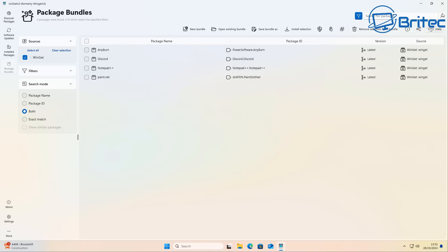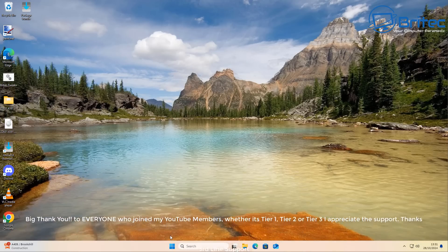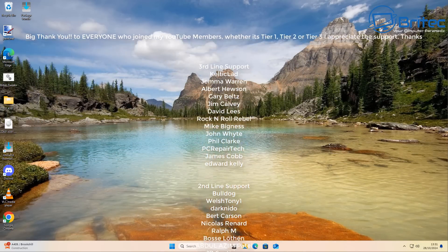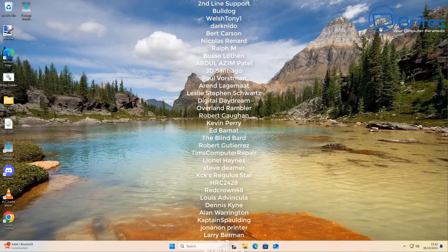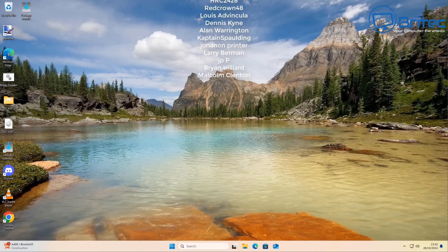That's how you can save a lot of time managing all your software on a Windows system using UniGetUI. My name is Brian from brightechcomputers.co.uk. If you enjoyed this content, give the video a thumbs up — it really helps with the YouTube algorithm. Let me know in the comments what videos you'd like to see, and a shout out to all my YouTube members for their tier one, two, or three support. I'll catch you in the next video or on the Discord server — thanks!